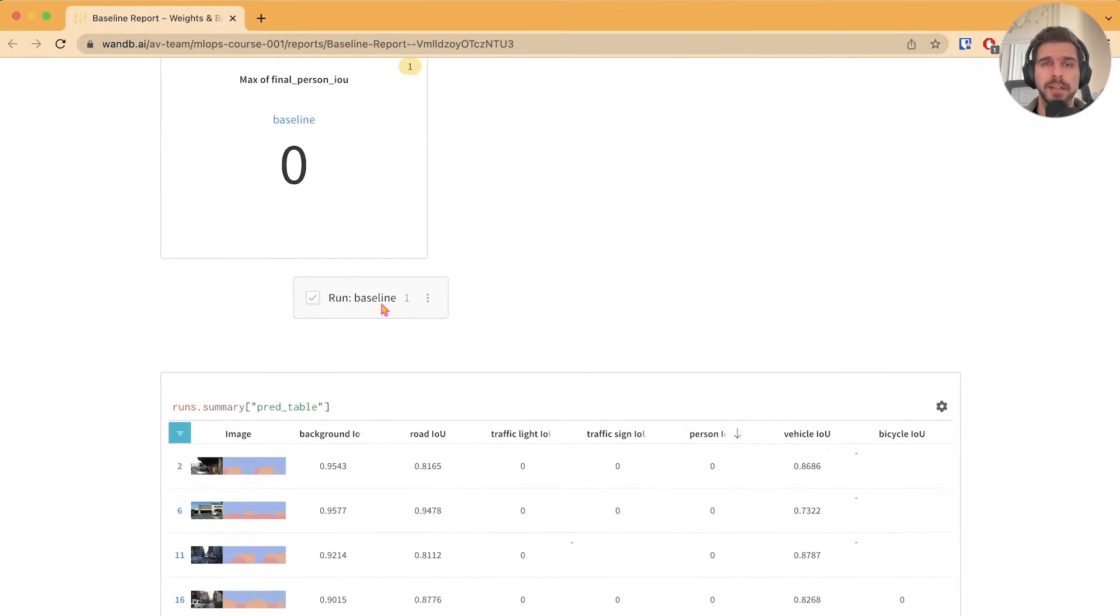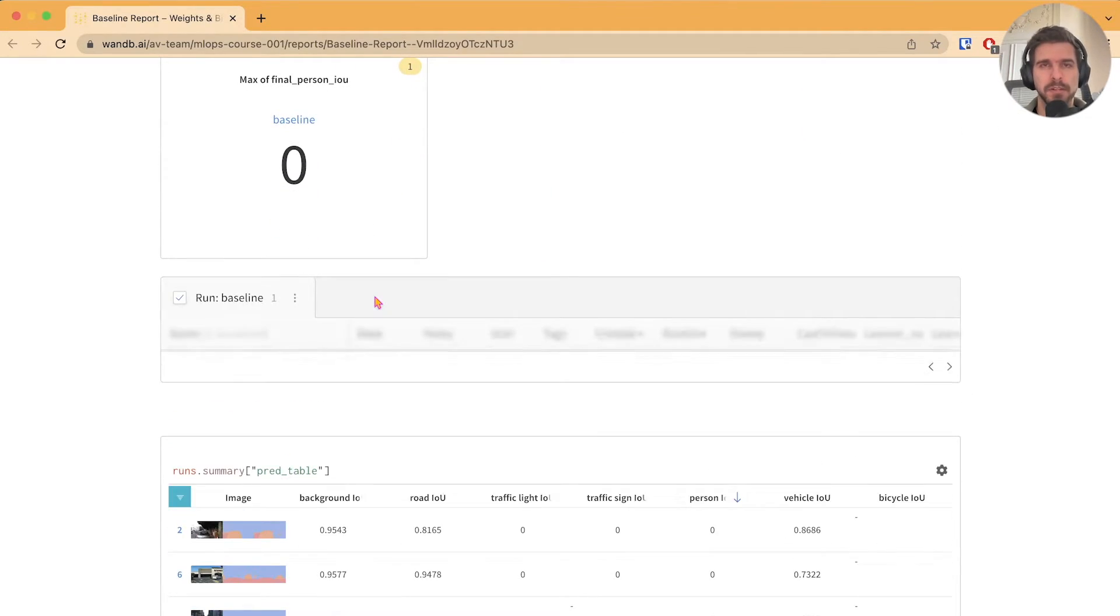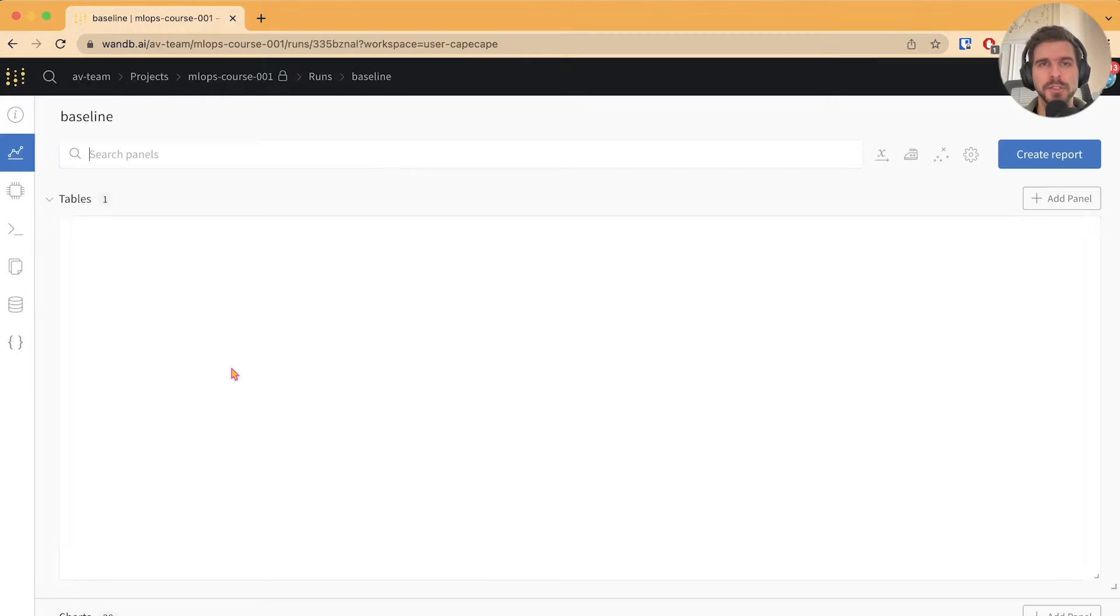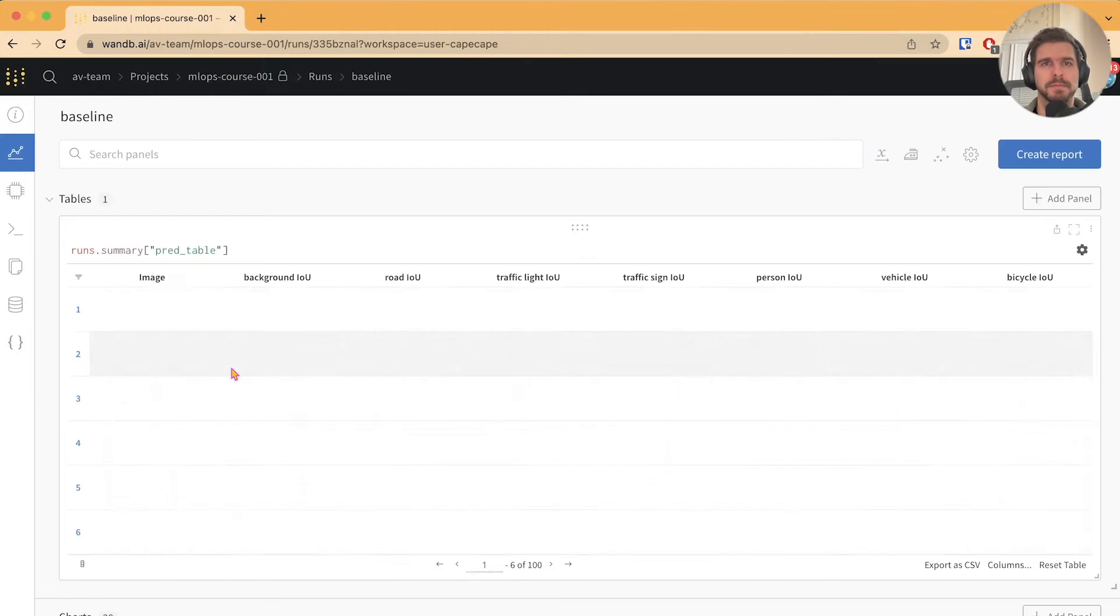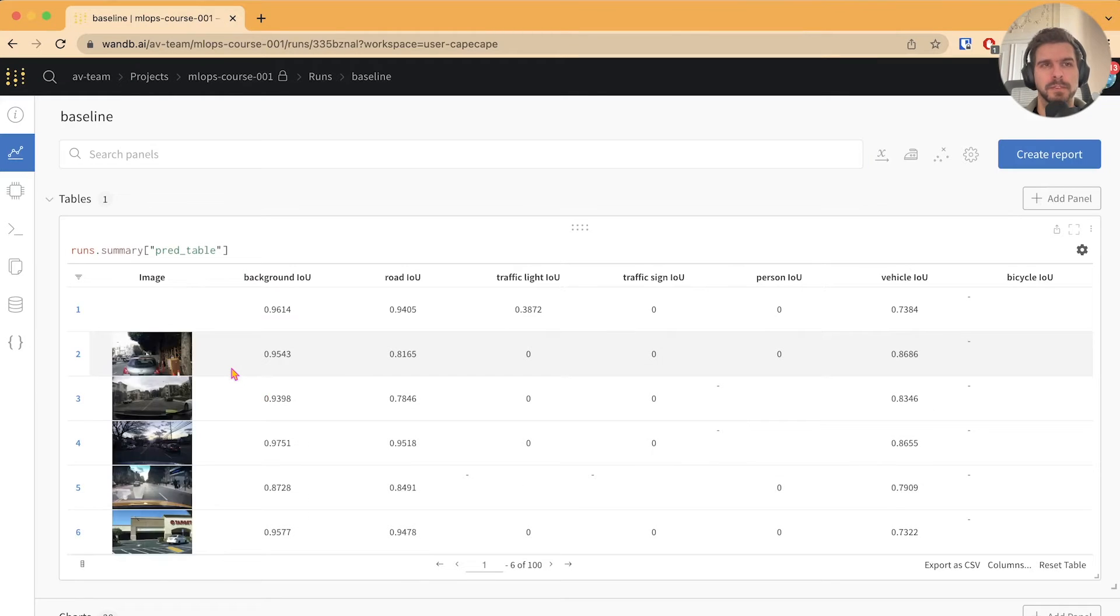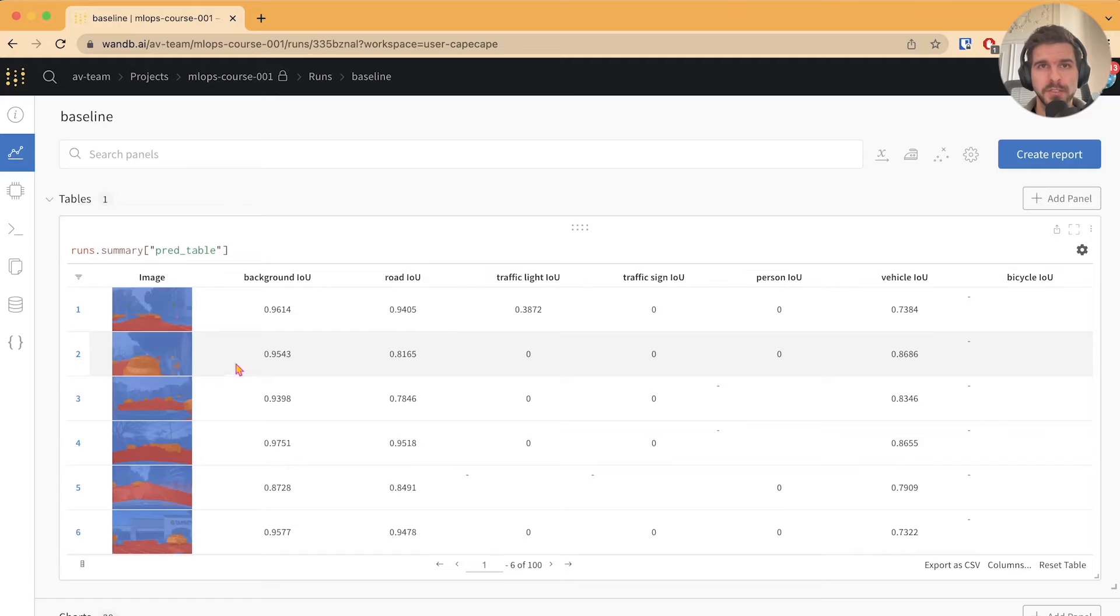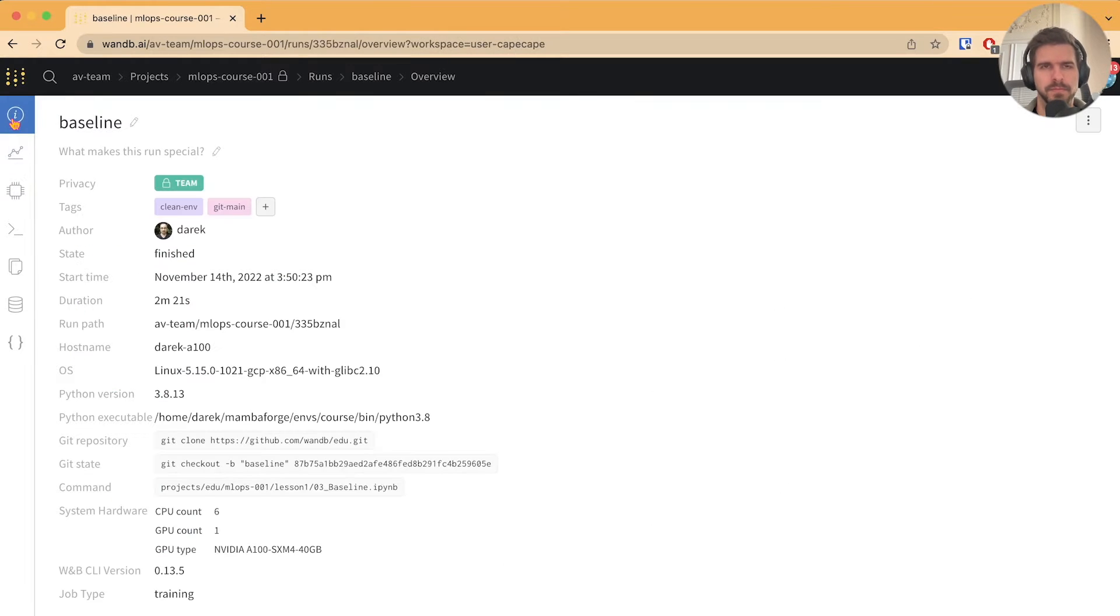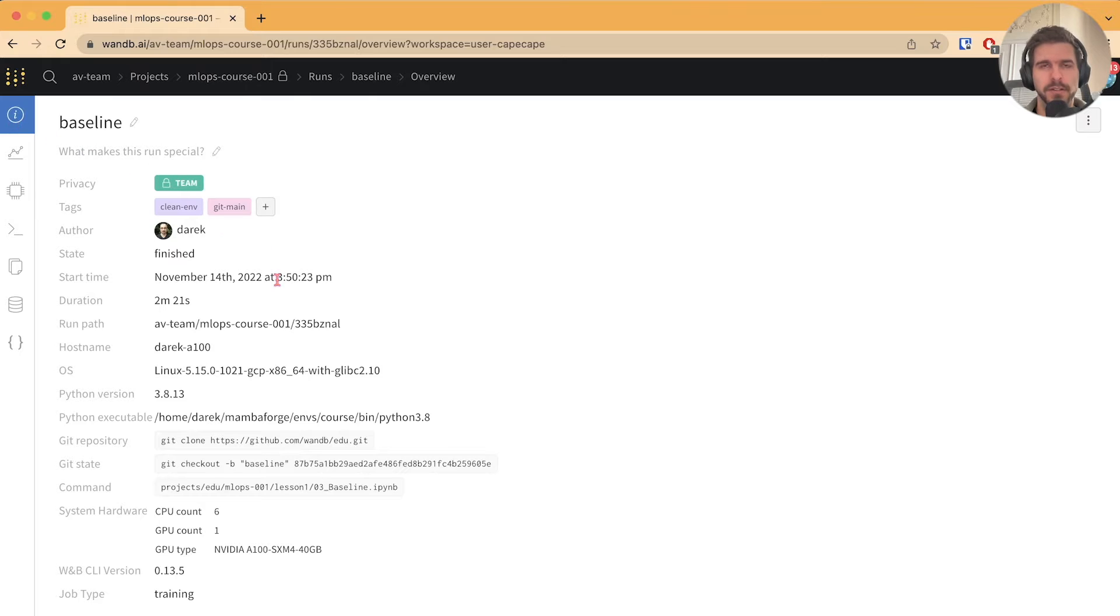On the report we can click on the run table and click on the baseline run. This will redirect us to the workspace. Once on the workspace you can click on the overview tab. Here we can see all the information relevant to the run.